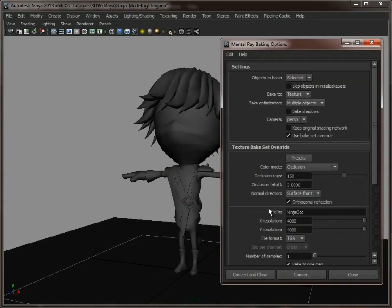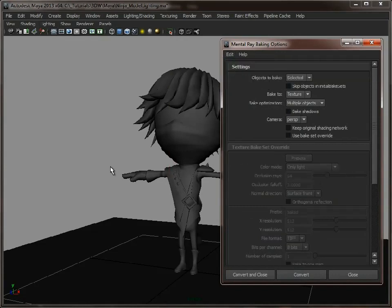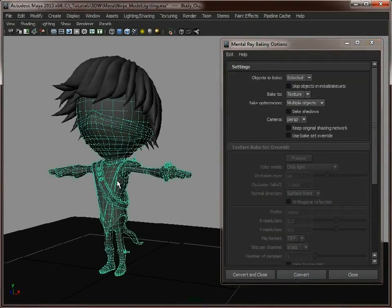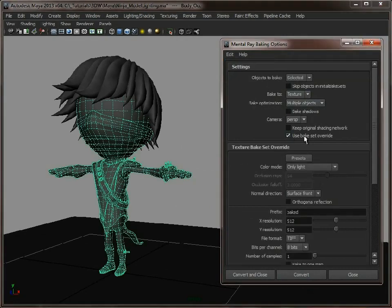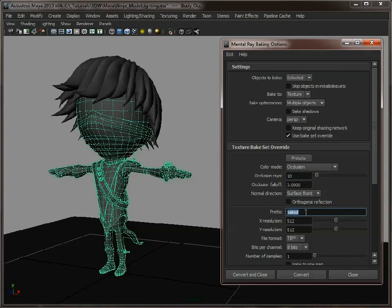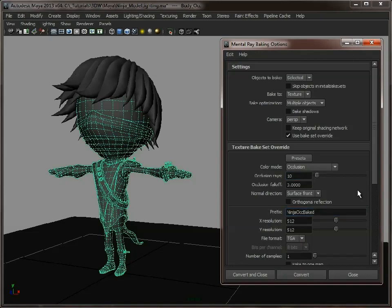We're going to use Color Batch Bake. You need to have the Mental Ray plugin enabled for this to work. I will reset those settings. You select the model you want to bake the lighting on, turn on Use Bake Set Override, and we are going to bake the occlusion. Set occlusion rays to 10, resolution 512 by 512, give it a name like Ninja Occlusion Baked, and change that to TGA.